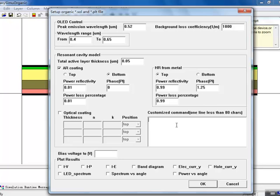Custom commands can be added in the GUI for more advanced settings. To give an example of this, here we override the electron affinity of the TPD macro to adjust the position of the LUMO band in that layer.